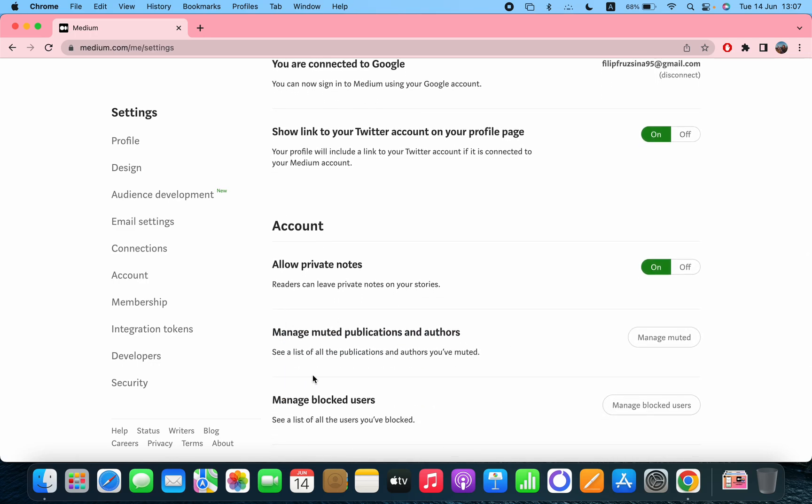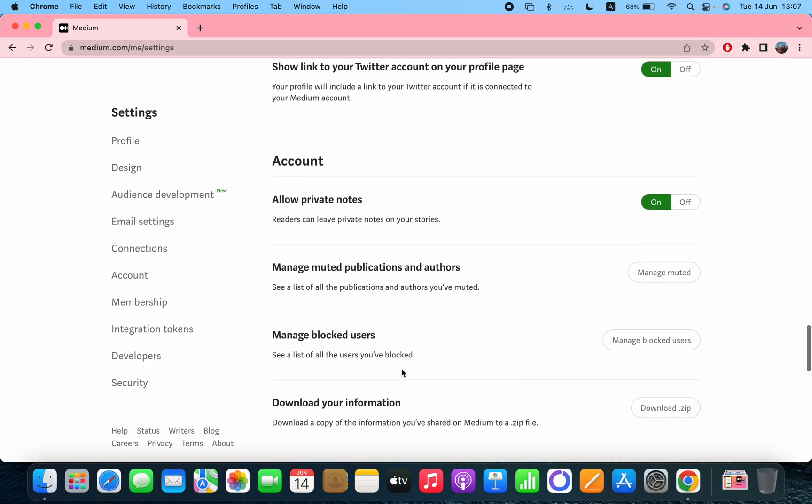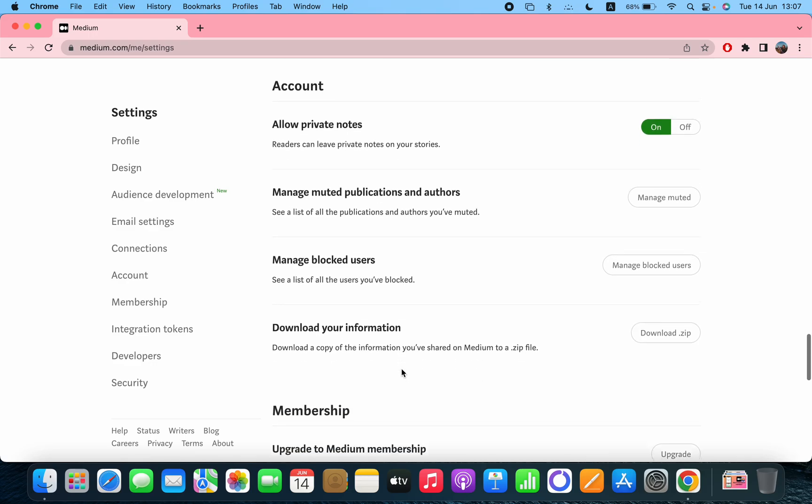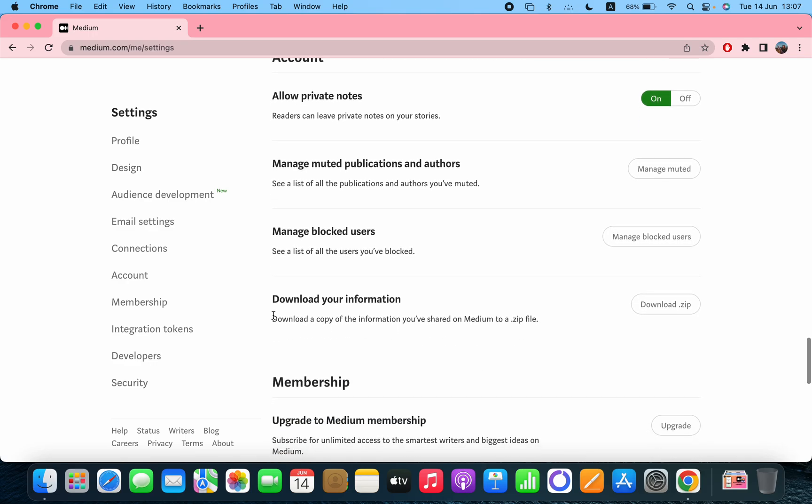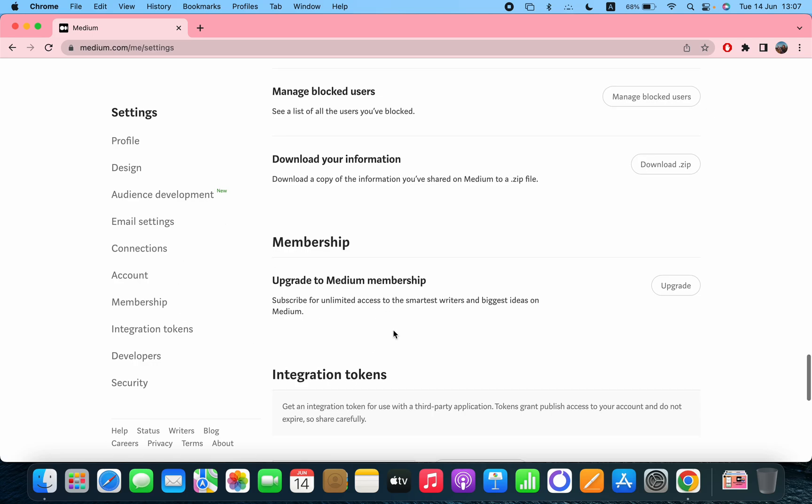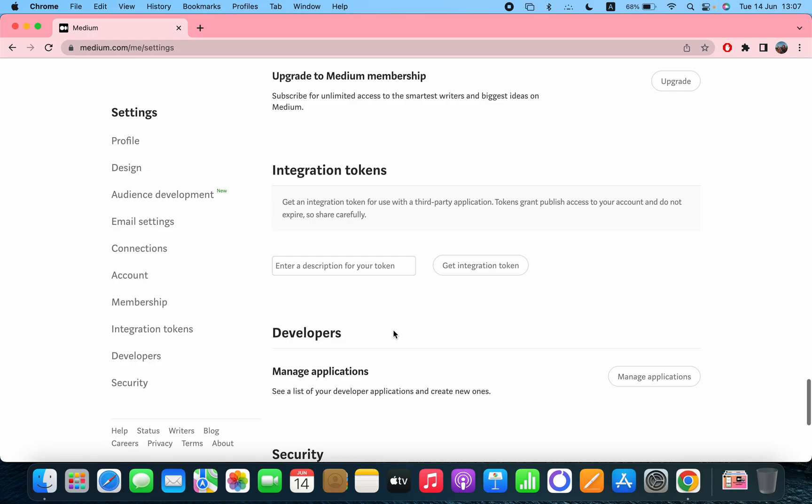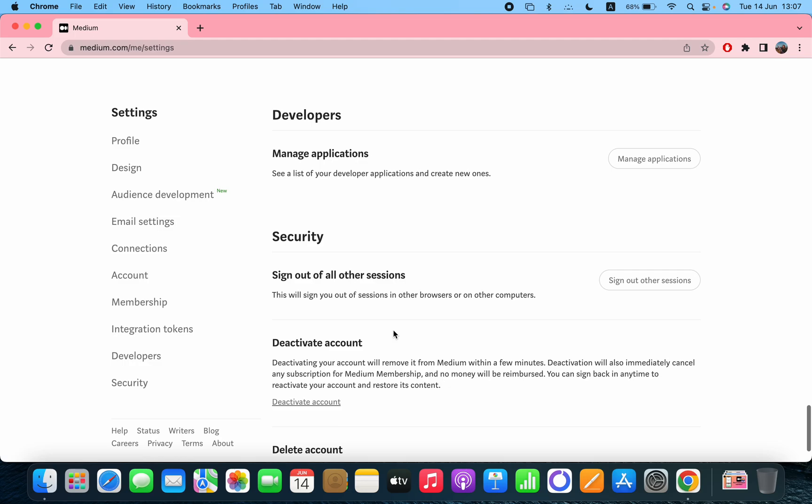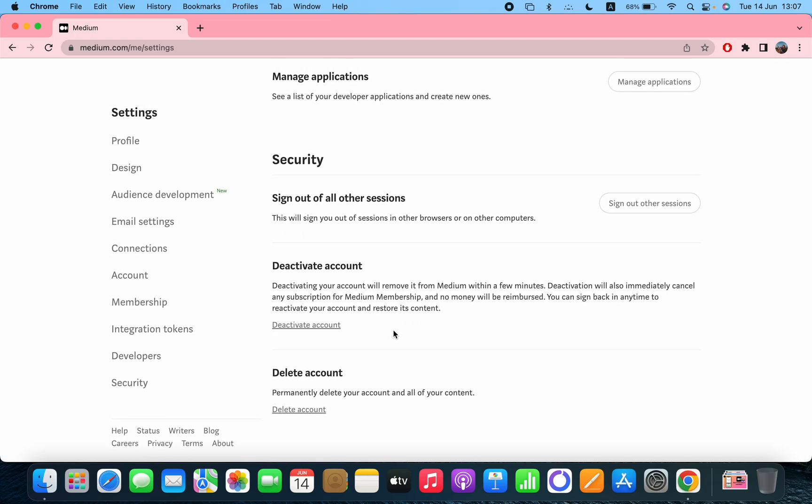After that, the account settings - allow private notes, manage muted publications and authors, manage blocked users. After that, download your information. After that, the membership section - upgrade the Medium membership. After that, the integration tokens, the developers, security.